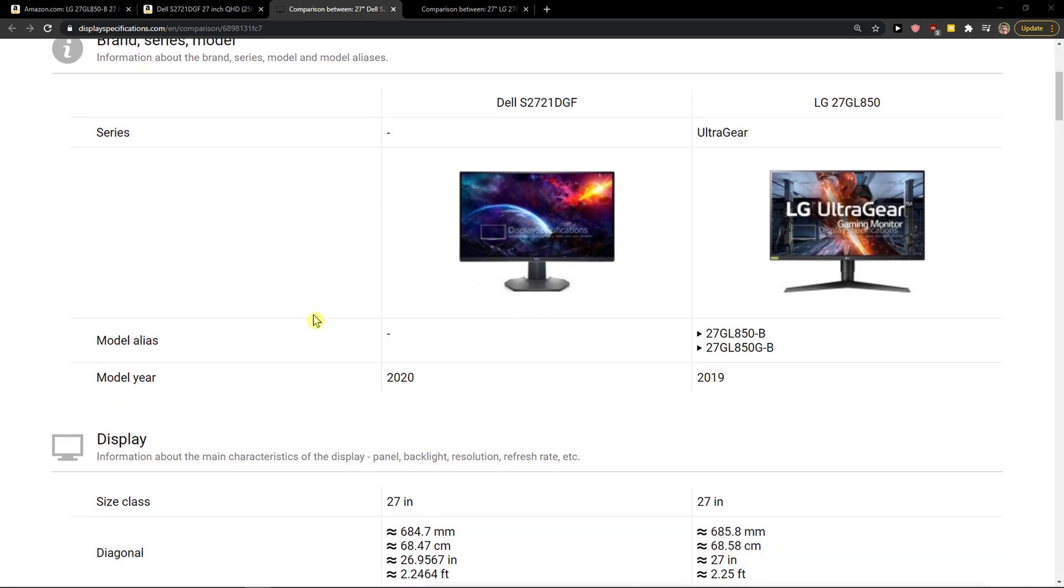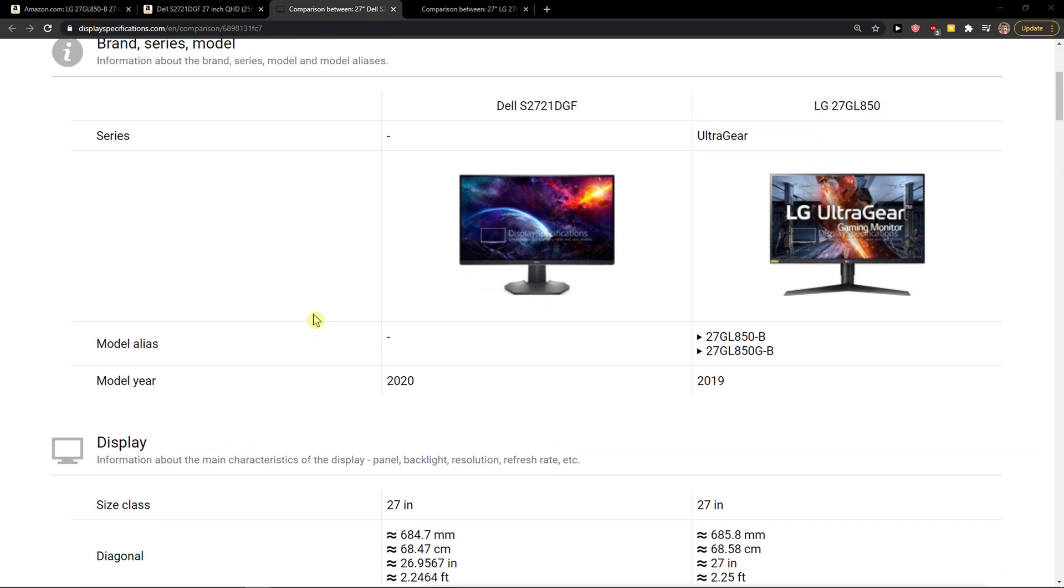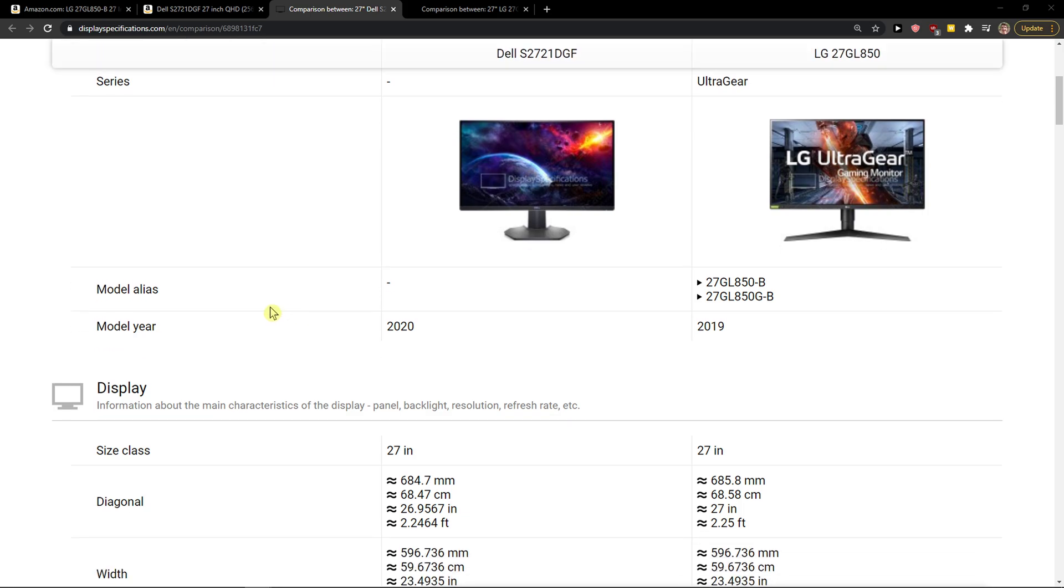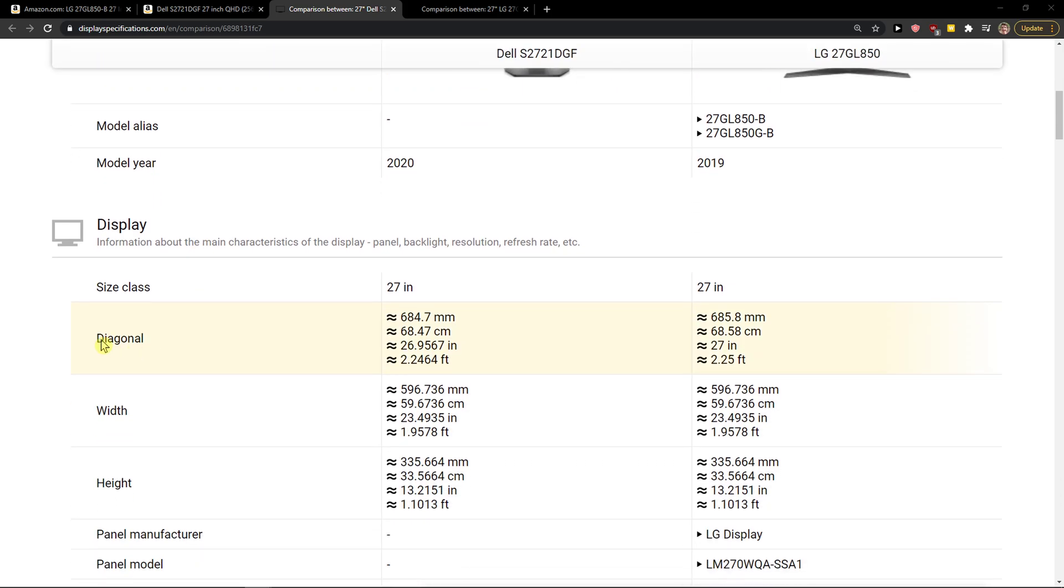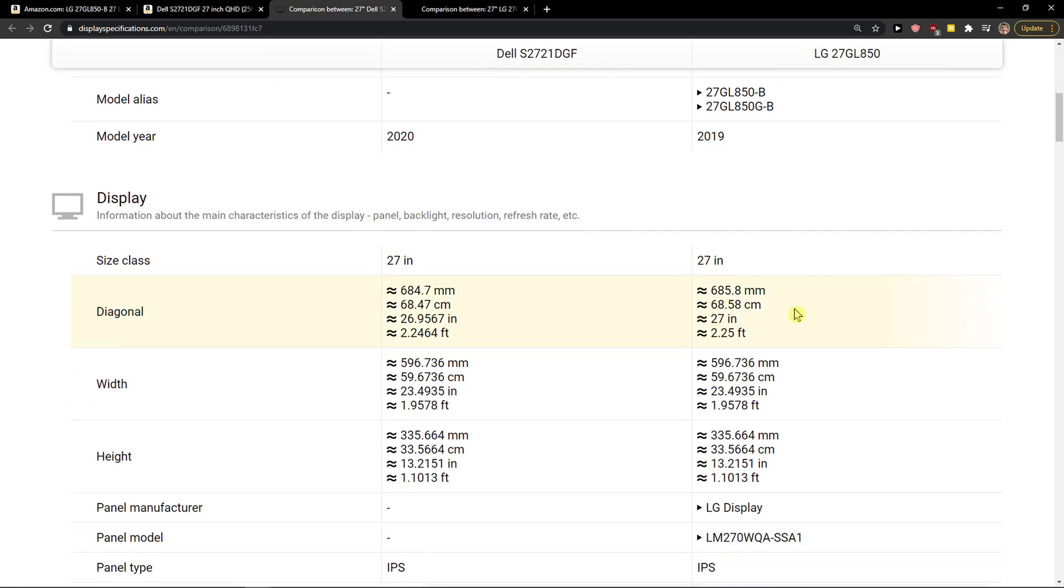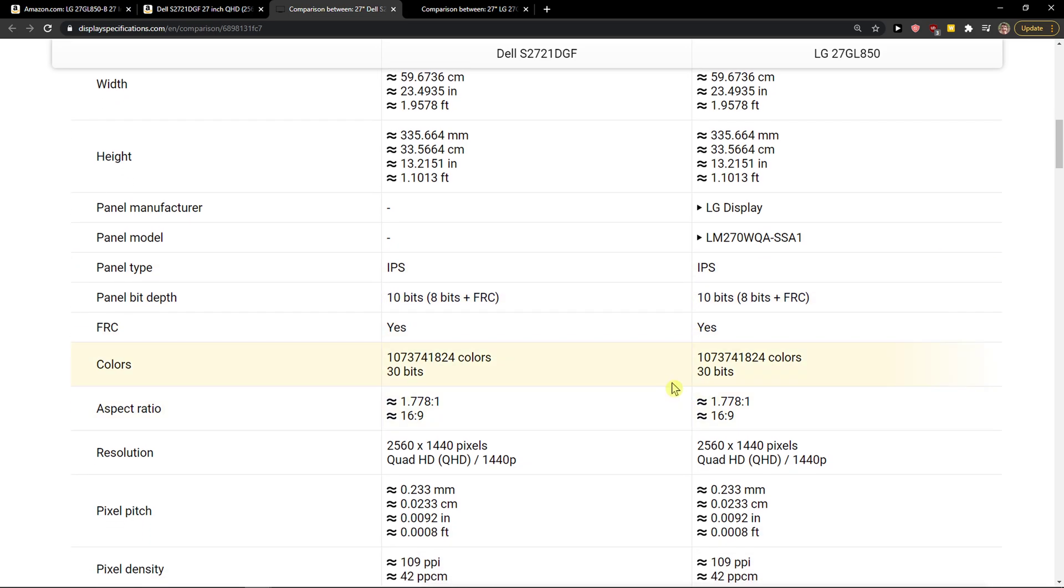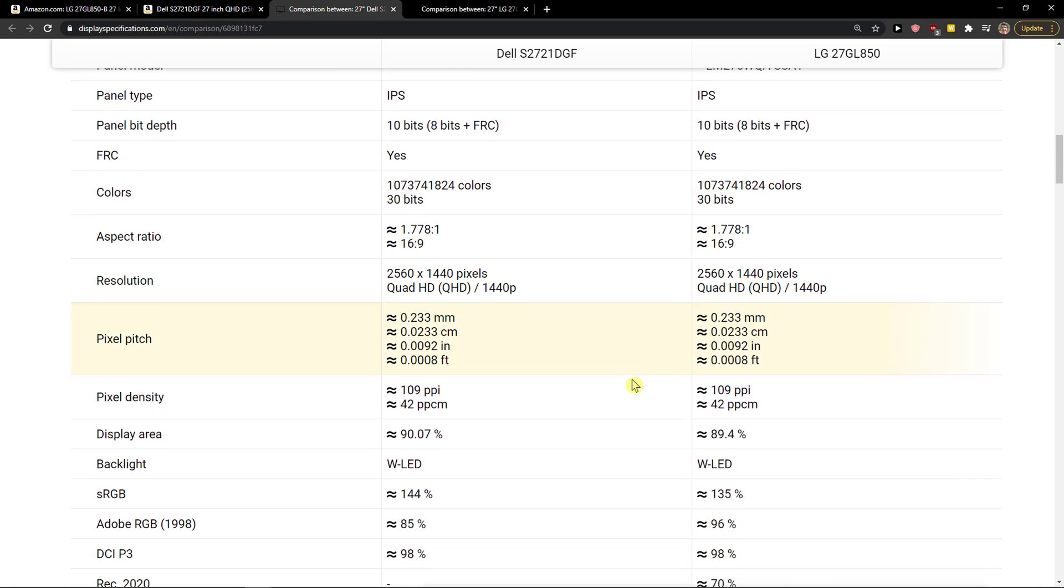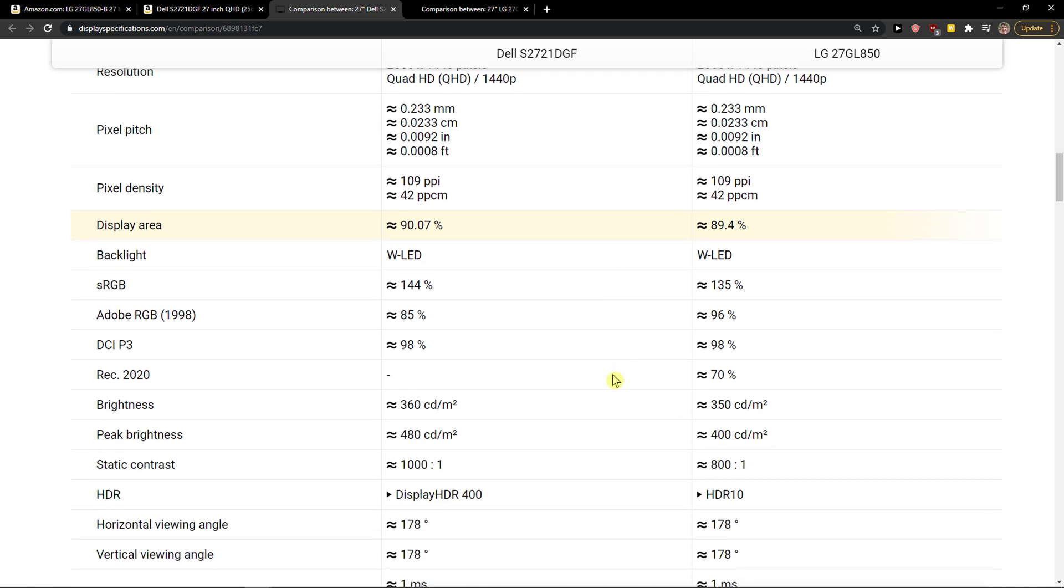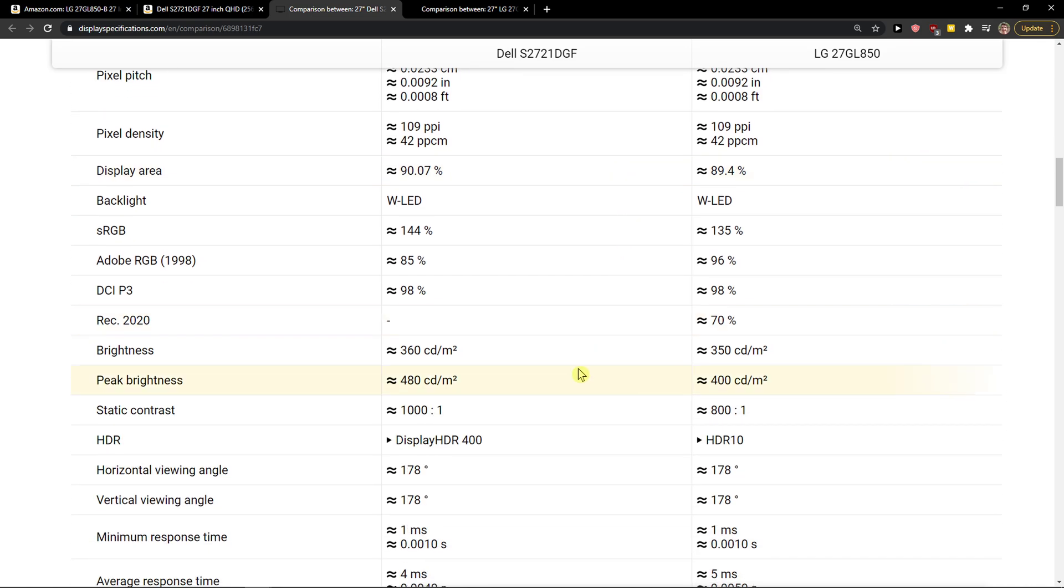Both of these monitors are great, but there are some differences that I personally see. Both have the same size class and panel type, so the quality is similar. Panel width depth is also 10 bits. But there are some differences in these departments.